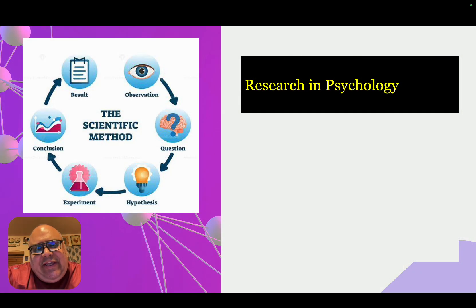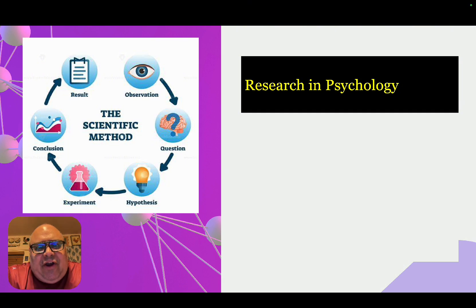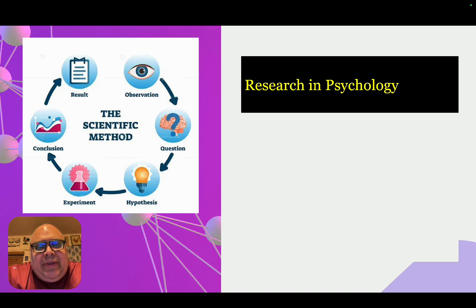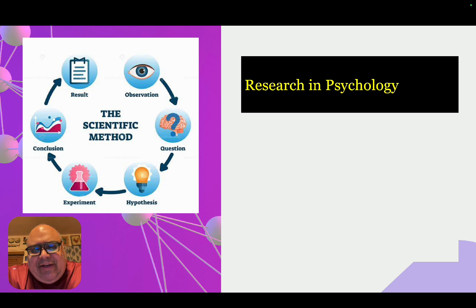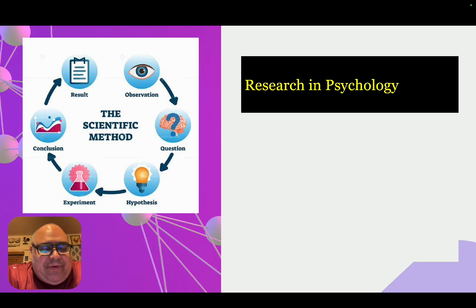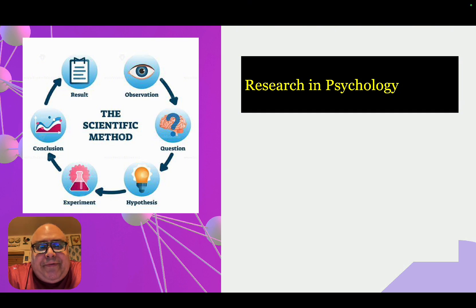Psychology is rooted in research, meaning the ideas and concepts discussed are not just psychologists' opinions or common sense. They are grounded in a discovery process that uses the scientific method. Hopefully you'll recall this from other science classes in college or high school. The scientific method is shown here on the screen.